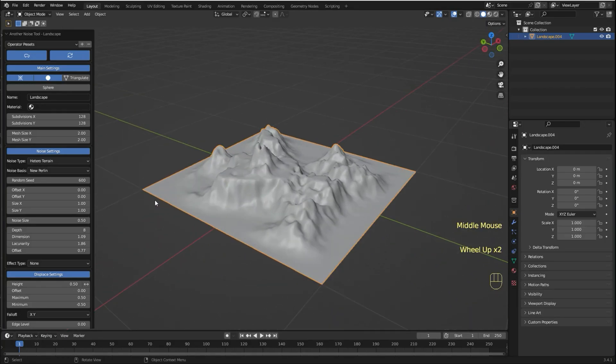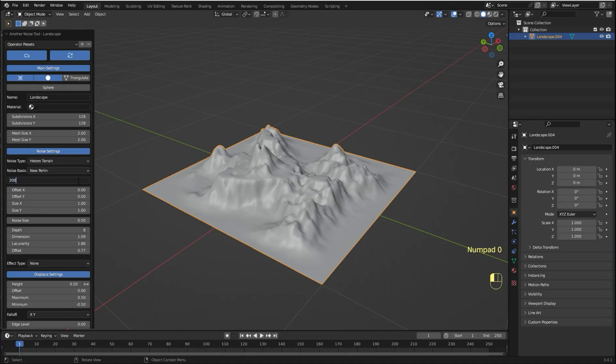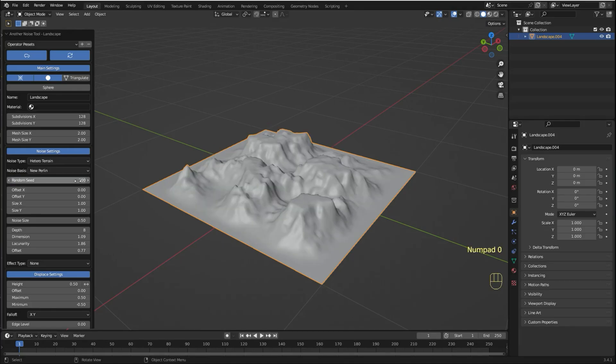And then you can use the settings to adjust the way that it looks. For example you can use the random seed to get a different result.